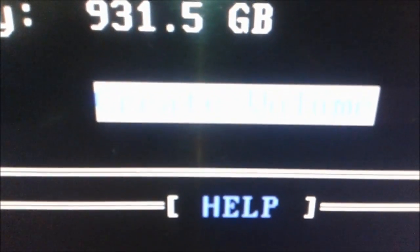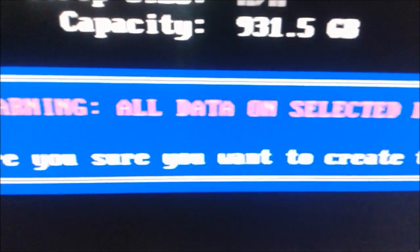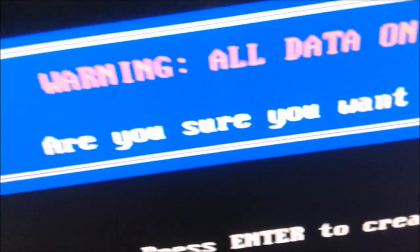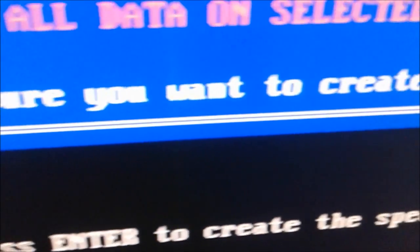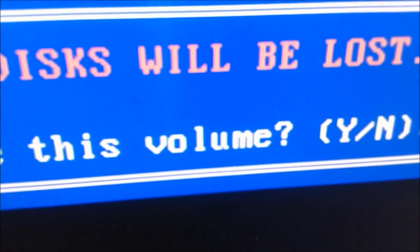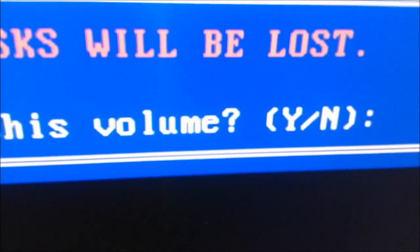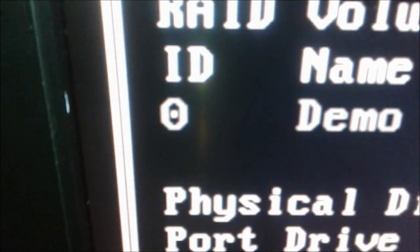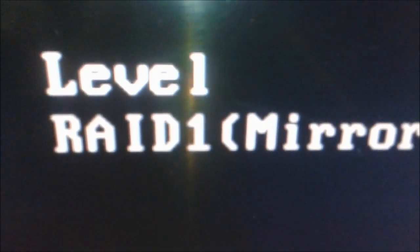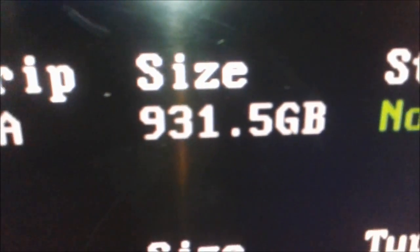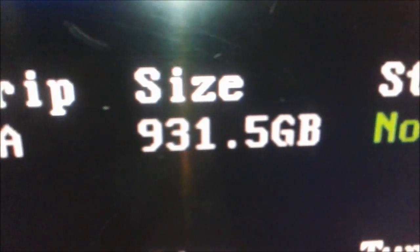You can see our capacity is nine hundred and thirty-one point five gigabytes. Now we are at 'Create Volume', which is highlighted, and we're going to hit Enter. That's going to create our volume, but we still have to go through the warnings that our data is going to be lost. You need to make sure your disks are clean and that you don't have anything important — any important files or any information at all — because everything is going to be erased. Then we hit 'Y' for yes because we want to create the volume.